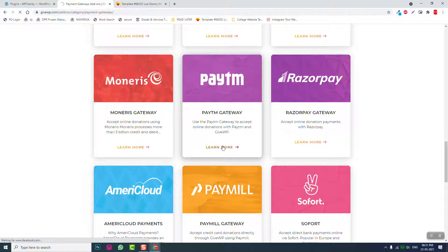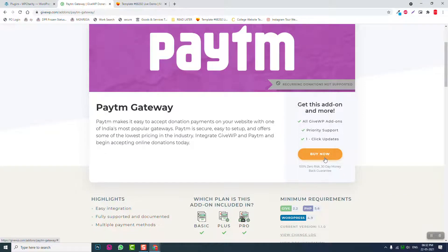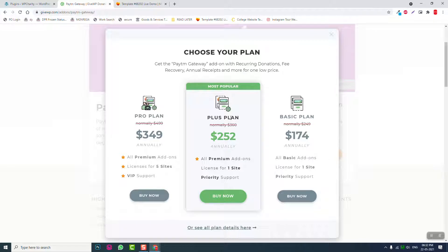For example, if you want to use Paytm, you have to subscribe to one of their subscription plans. As you can see, their plan costs more than $300 — that's around 20,000 rupees — and that's out of our budget for a small NGO or NPO website.